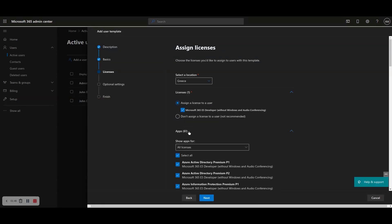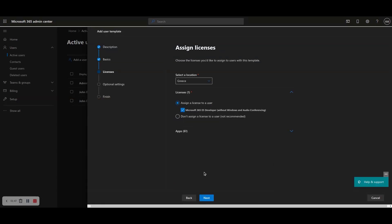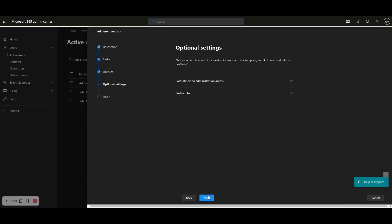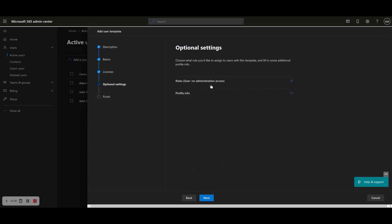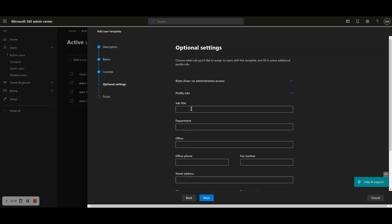Step 8: On the next page, optionally fill in any additional admin roles you wish to provide the user with in the context of this user template and fill in any additional profile information if needed. For example, for the HR department of a large corporation, fill in the department field with the HR value. Click Next to continue.